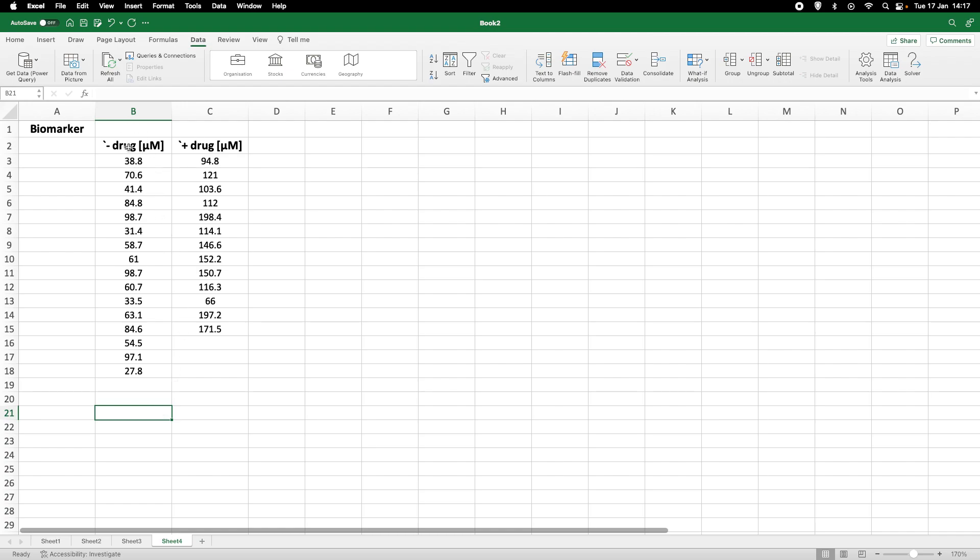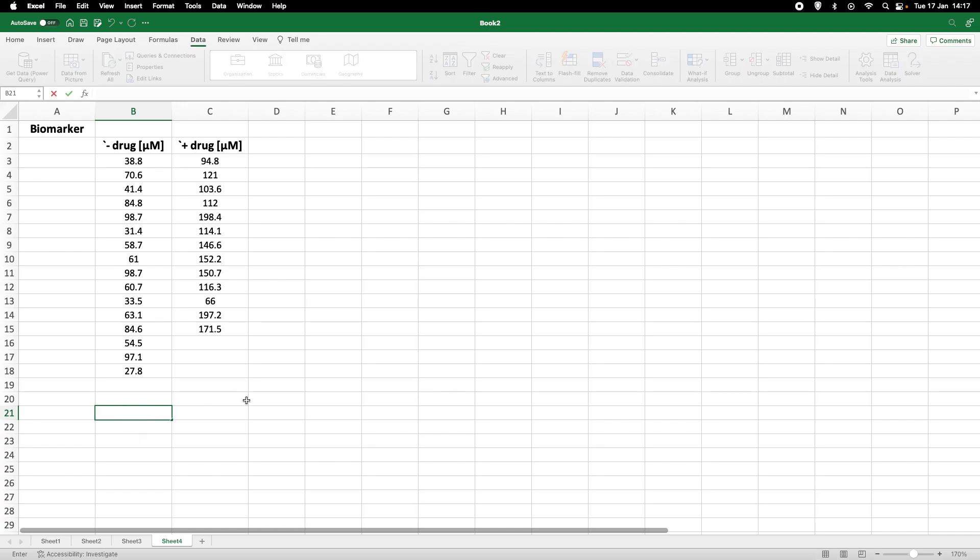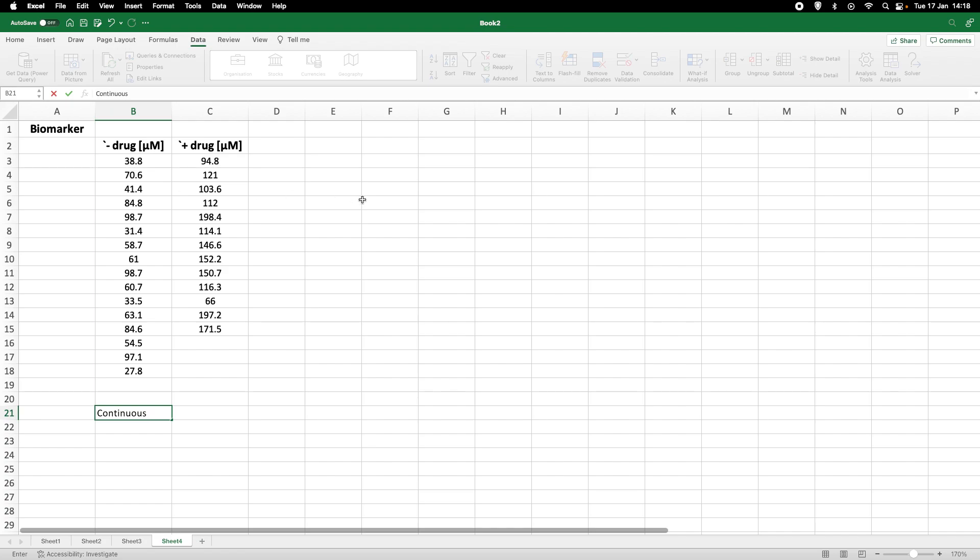Now here we are probably measuring concentrations of this biomarker as indicated here in micromolar the biomarker concentration. So we probably can assume that the data are of a continuous nature. The data look like they are continuous and therefore we would use methods that are applicable to continuous data. So that is the first thing that we always need to make sure we are very clear what we are looking at.